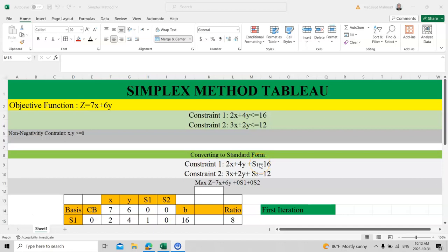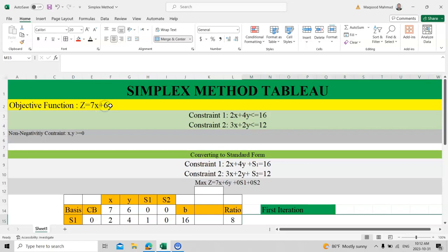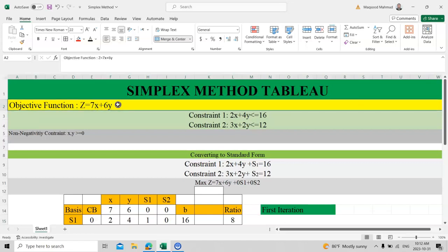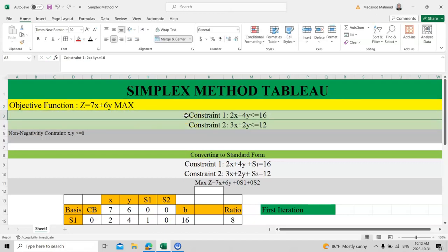Today I will tell you about the simplex method and how it works in finding optimal solutions for linear programming. We will do the first iteration today and the second and third iterations in the next video. This is the objective function for maximization. We have two constraints: the first is 2x + 4y ≤ 16 and the second is 3x + 2y ≤ 12.